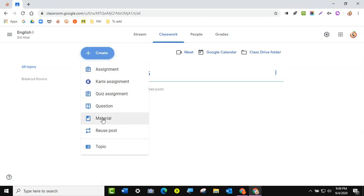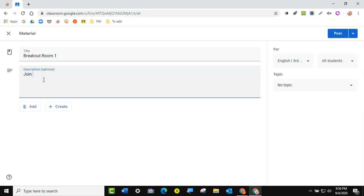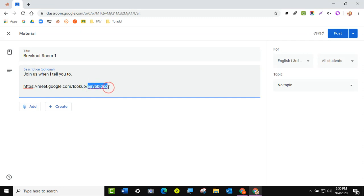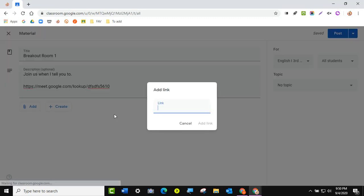Now I want to set up my breakout rooms, so I'll come here to Create. I like to create a topic to keep everything organized — I'm going to call this 'breakout rooms.' Now that I have my topic, I'll drag it to make sure it's always at the top. I'll come here to Create Material and call this 'breakout room one.' I can put directions here, and then I'm going to paste that link. This is what's called a nickname — I can't keep it the same as the main room, so I'll put something random because students are just clicking on it. I also like to click Add and put it here as a link as well.